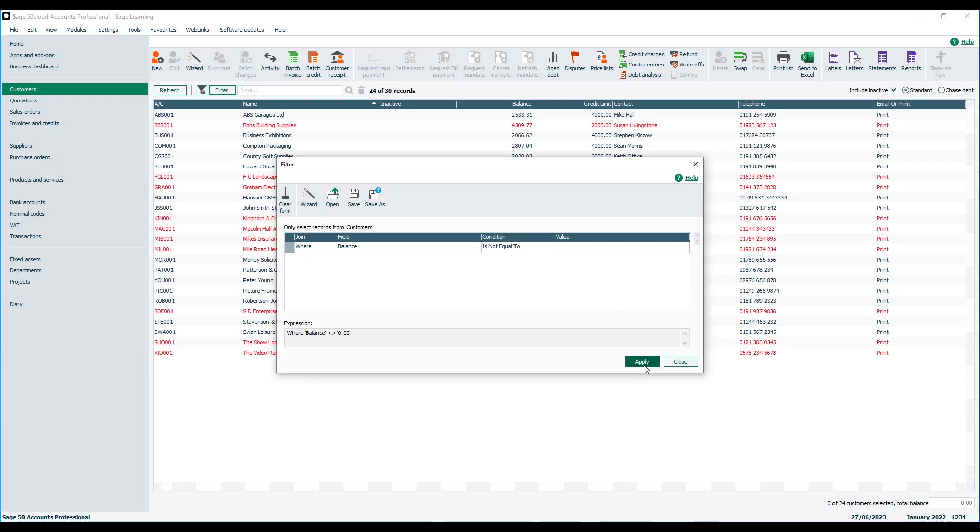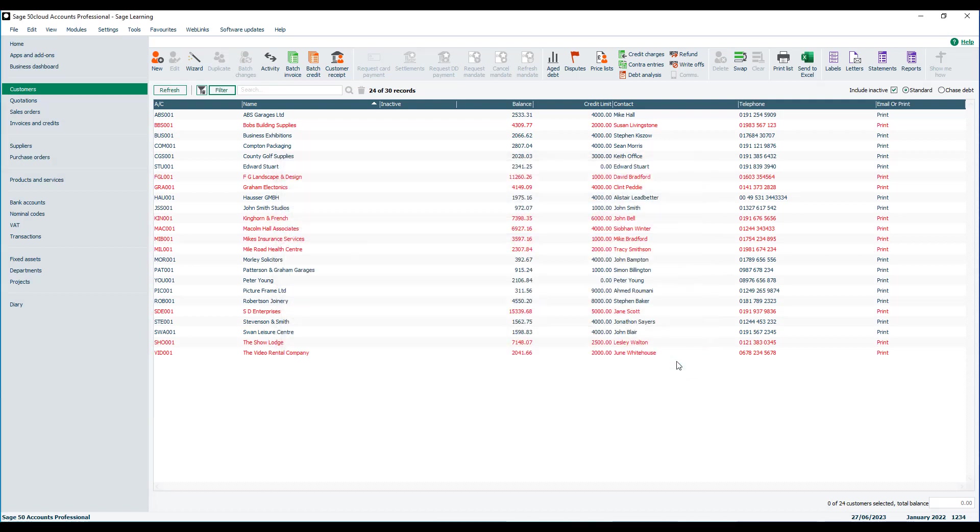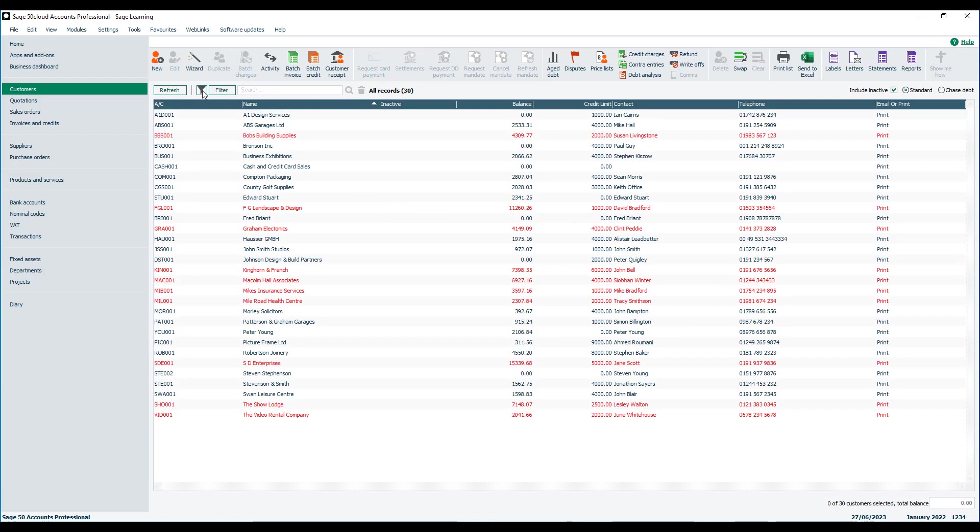So we click apply, click close and we've now only got the accounts that have a balance against them. Now that's easy to switch on and off at any point. You've got this little filter button in the top corner. So we click that, we're back to all of our records. So it's a nice simple way of hiding records without actually deleting them.